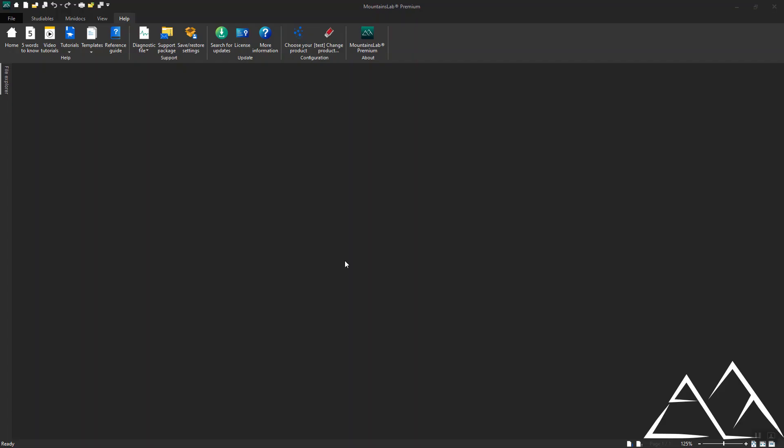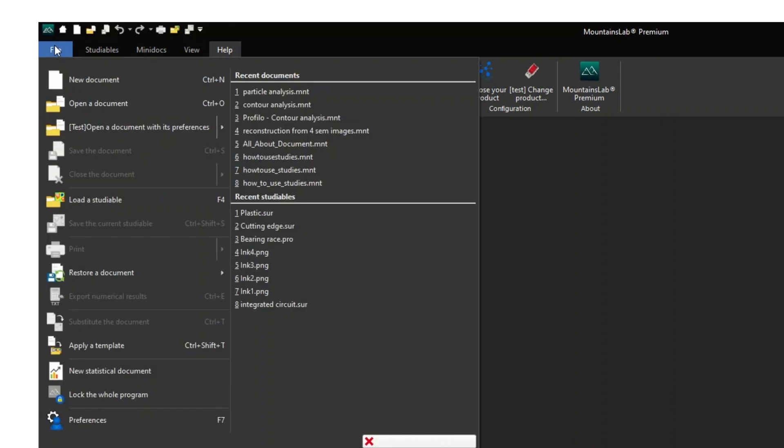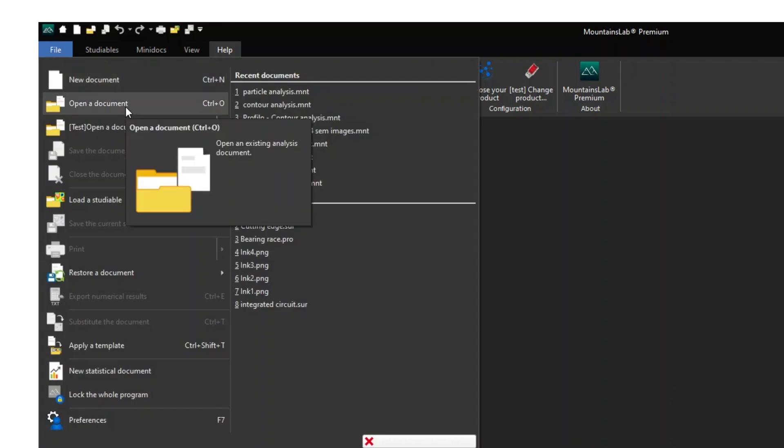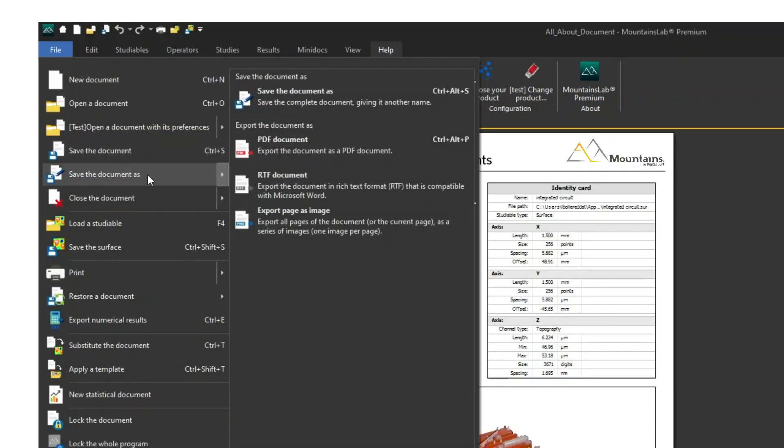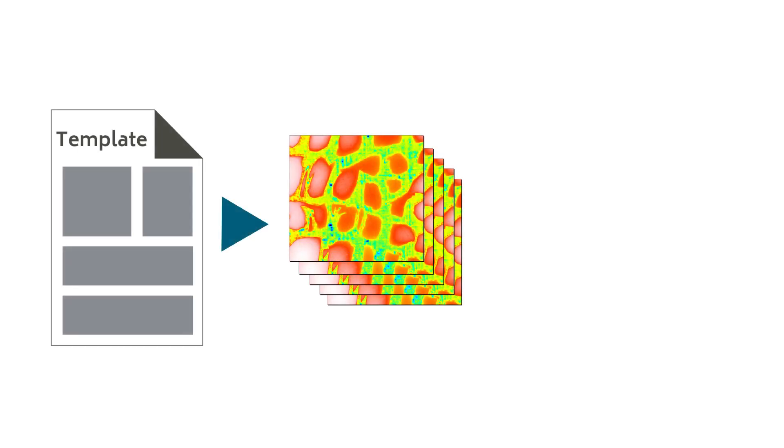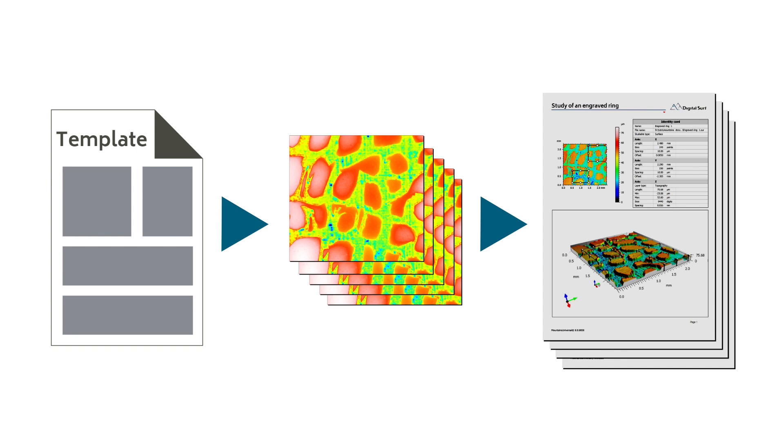You can open a document by going to File and Open a Document. You may save a document or export it in PDF or RTF format or as an image. Any document may be saved as a template and reapplied to other studyables at any time. This is very useful for processing large batches of data.